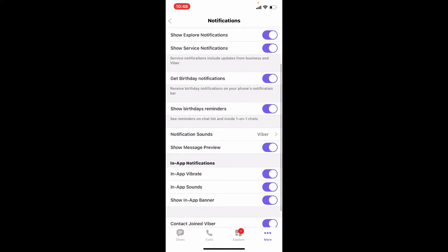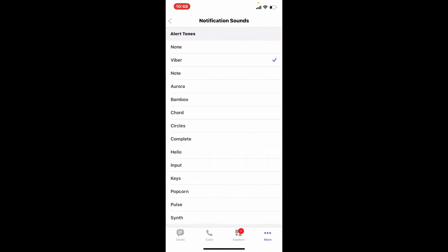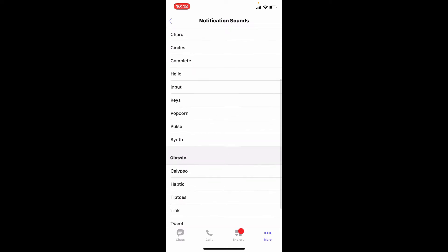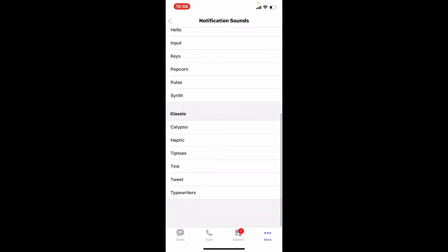Notification Sound option. This will display a list of alert tones that you can choose from. Select a new tone from the list by tapping on it, and once you select it tap on the back button at the upper